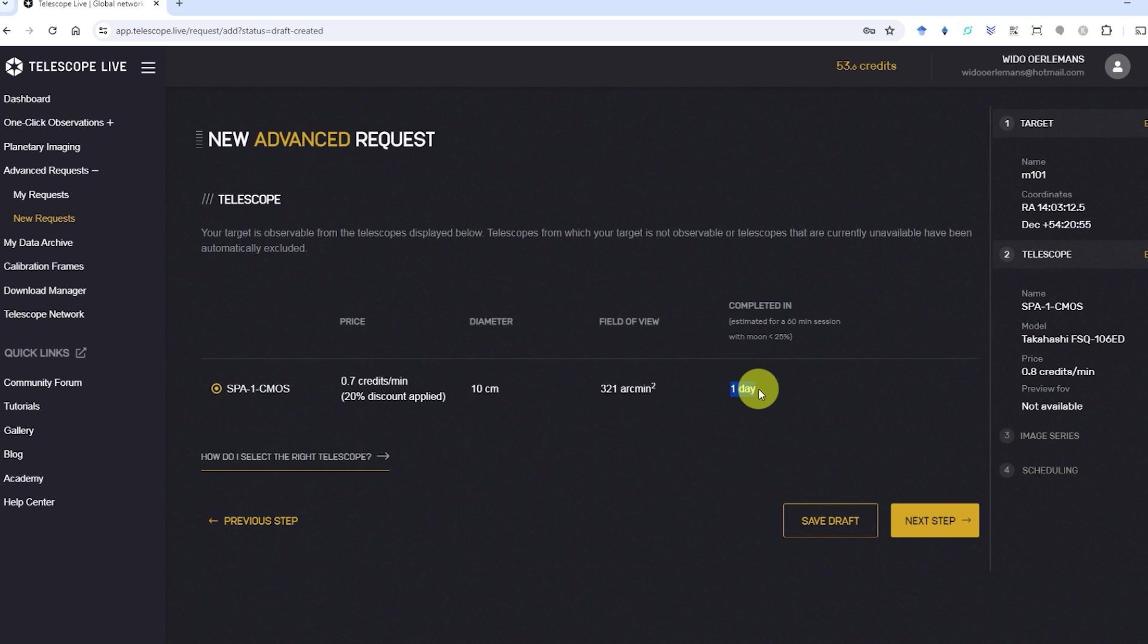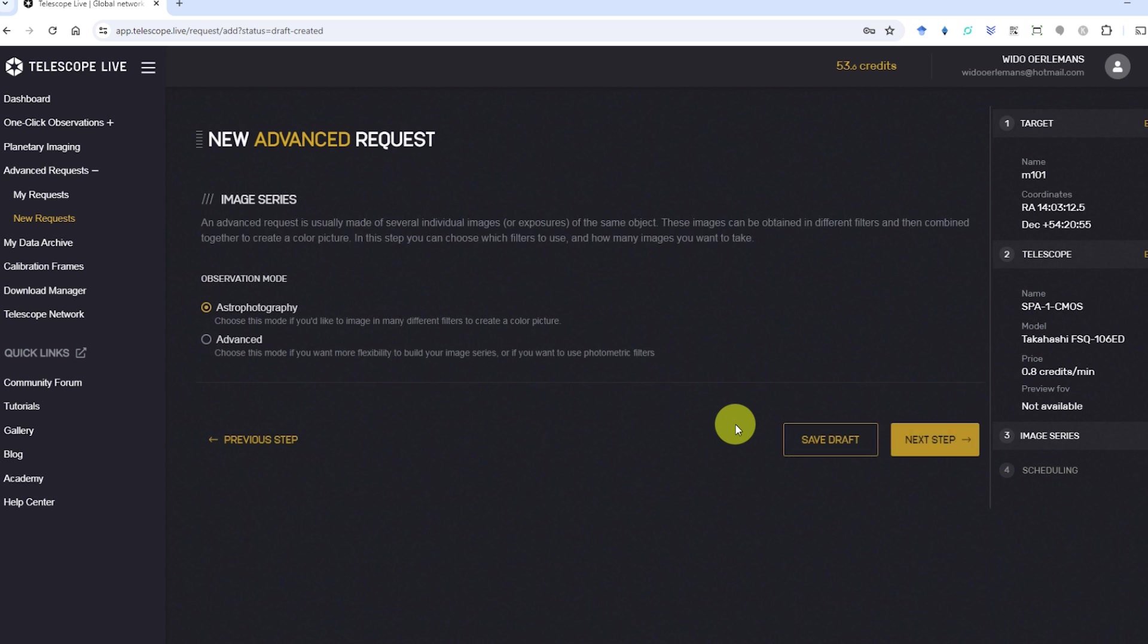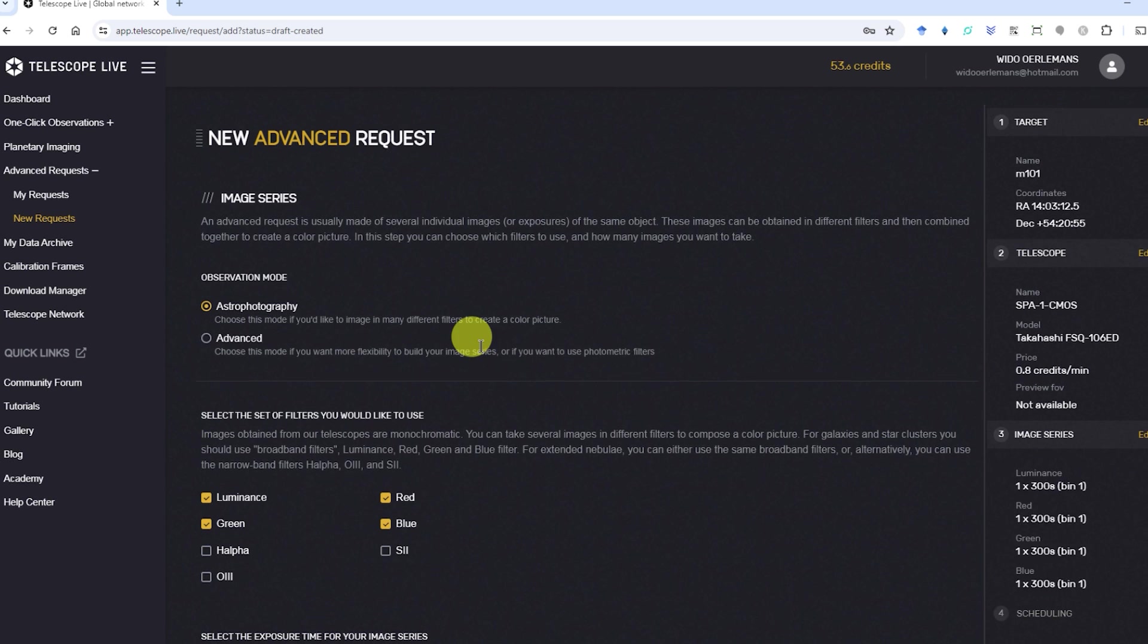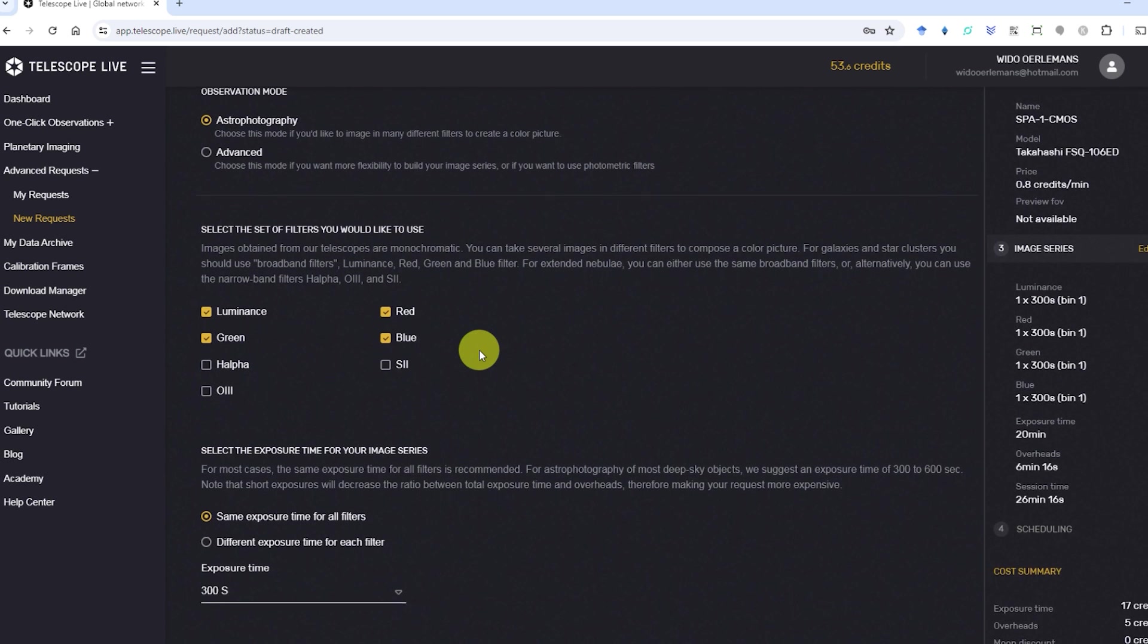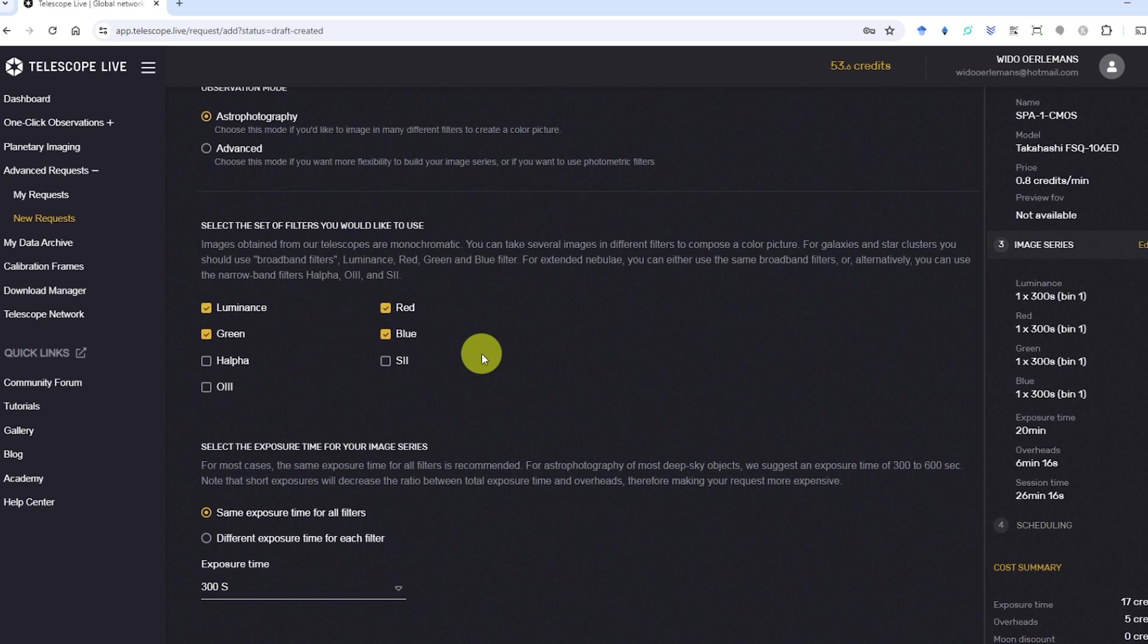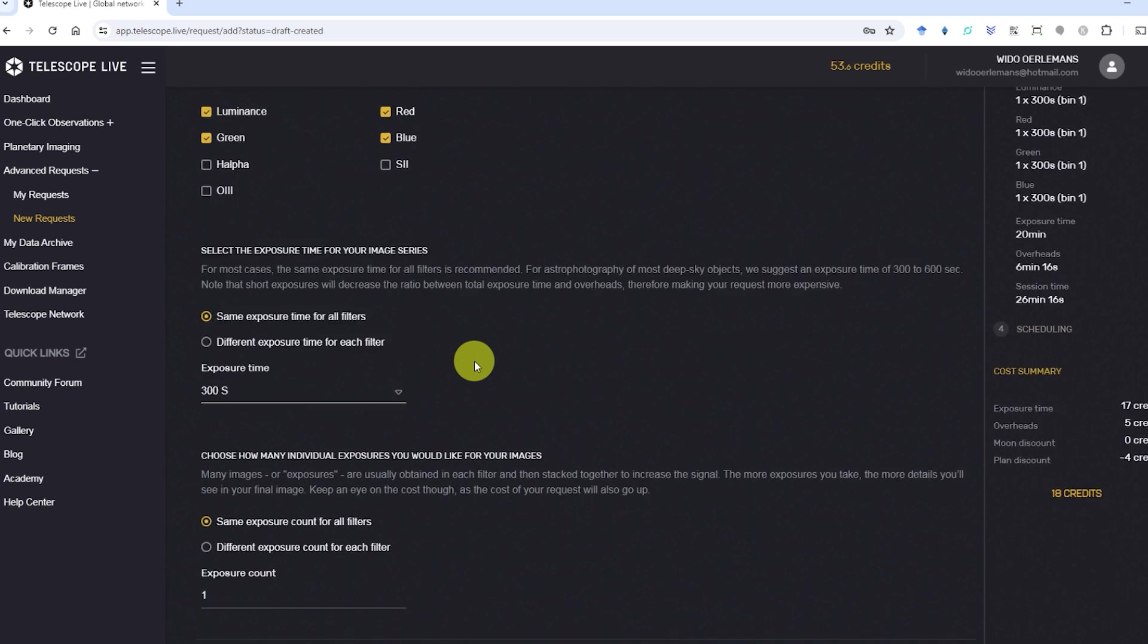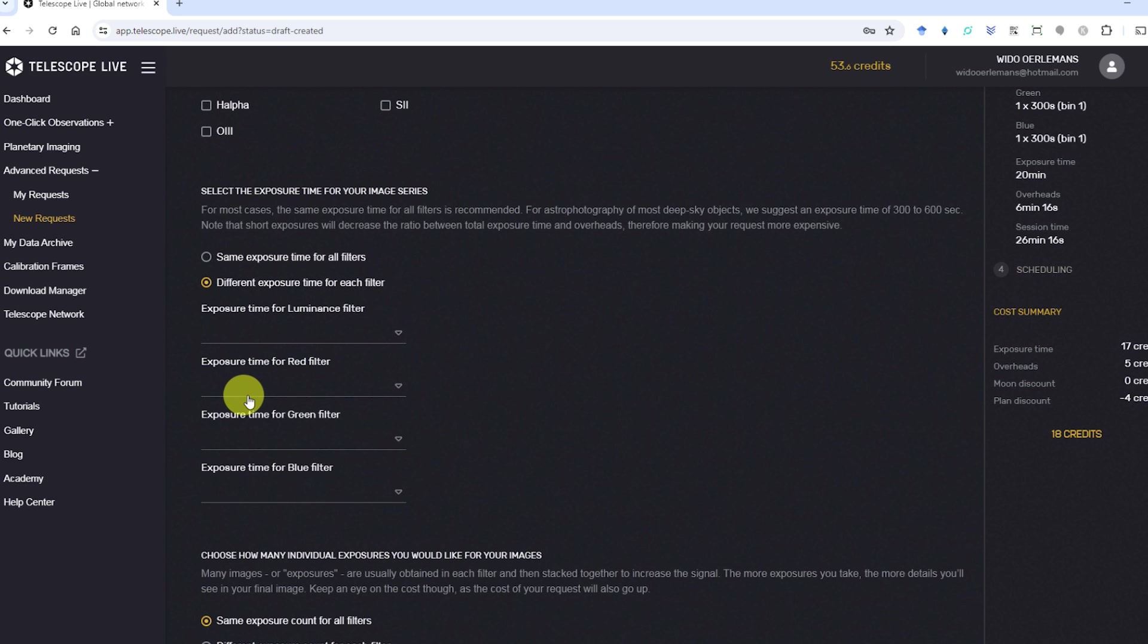The next step will provide you with the opportunity to create a specific imaging plan, including the filters you want to use, the number of images you want to take, and the exposure time you want to use. You can choose to use the same number of photos and exposure time for all filters or request different exposure times and numbers of photos for each individual filter.